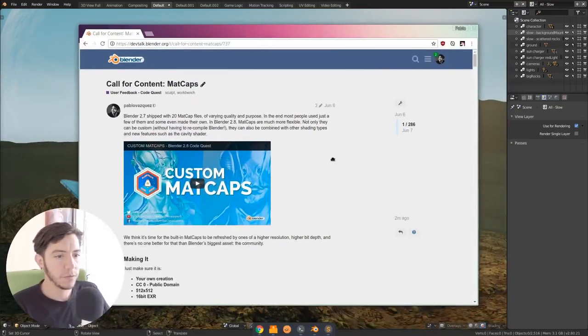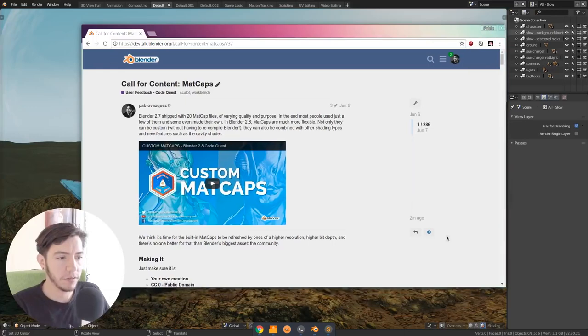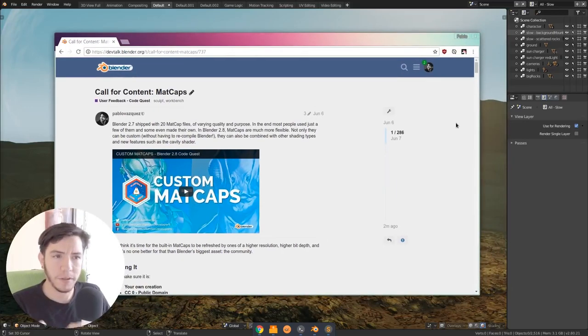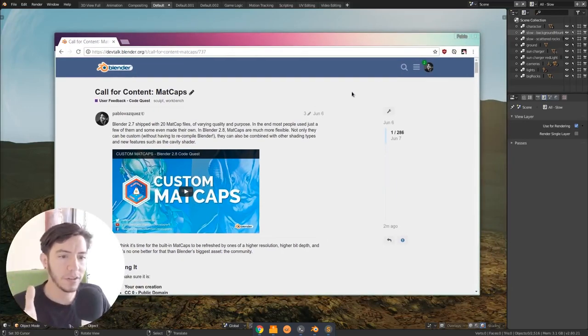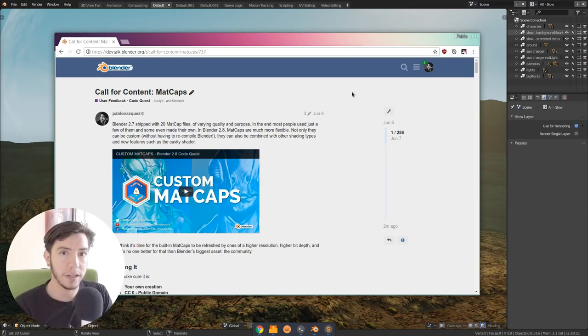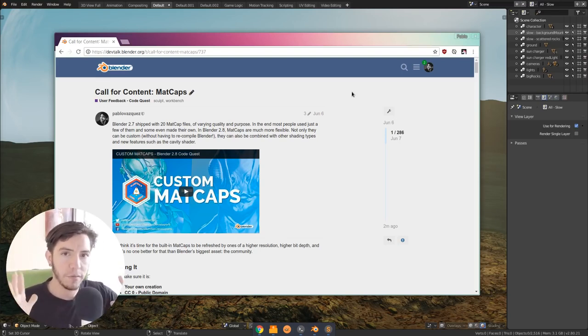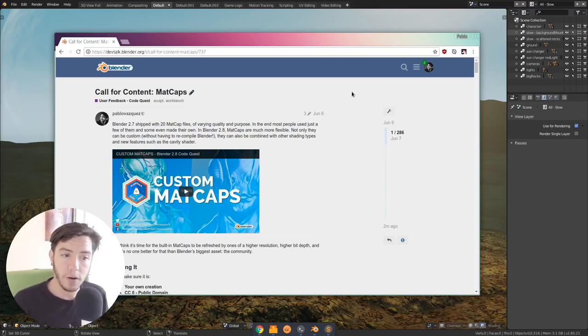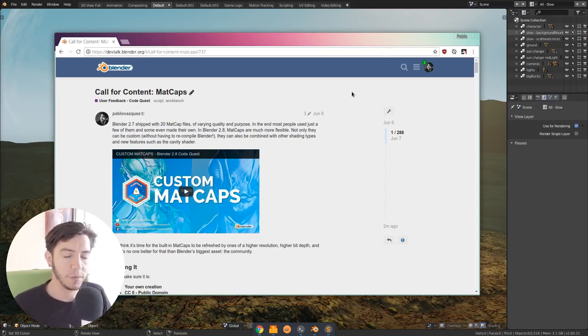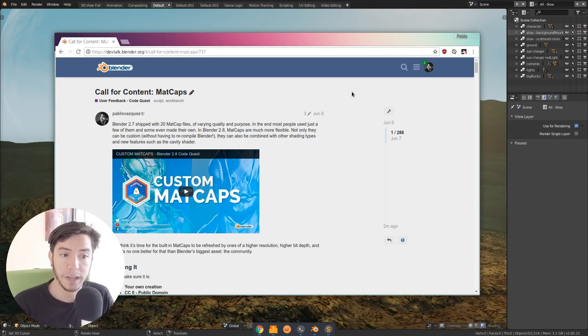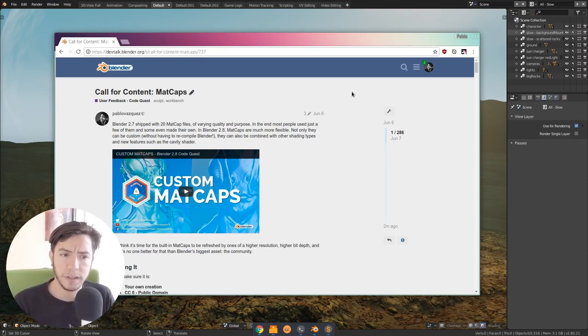Because Blender has had Madcaps for many years now, but two months ago, a bit more than two months ago, I made this call for content to ask the community to contribute their best Madcaps, the ones that actually cover different kinds of workflows and can be used with the new system that Blender 2.8 has.